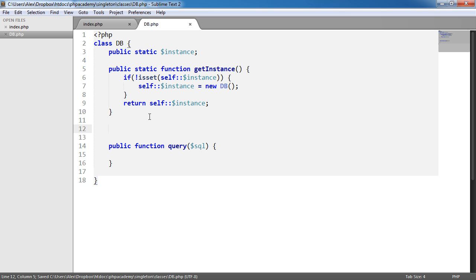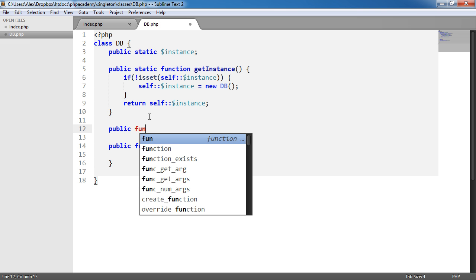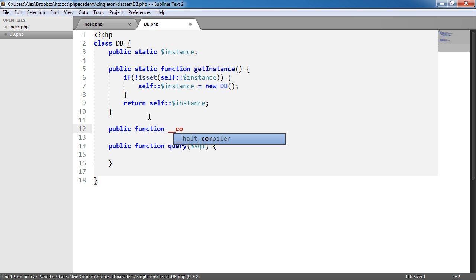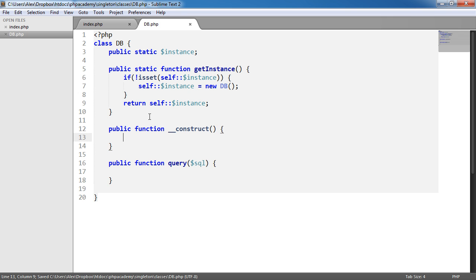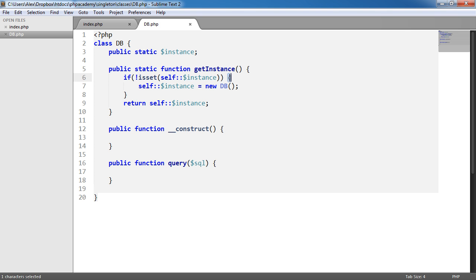And then what we're going to do is we're going to do something inside of here. We're going to use the magic method construct, which is actually going to connect to our database because that's really, really important. So public function construct. And what we're going to do here is we're going to connect to our database and then we'll actually have the ability to chain the query method on once we've connected.